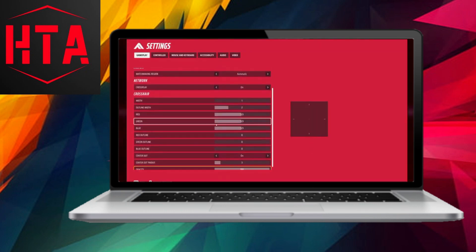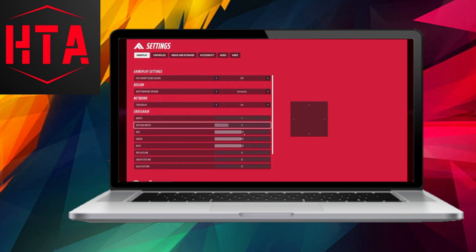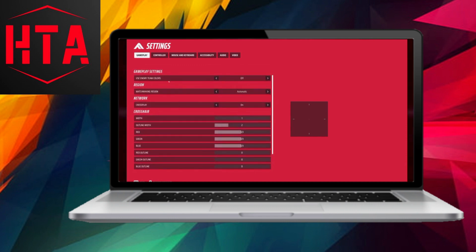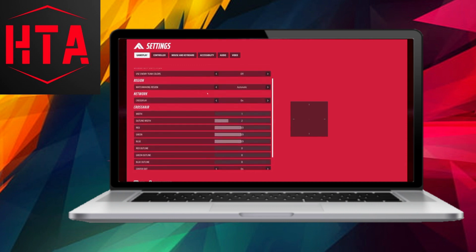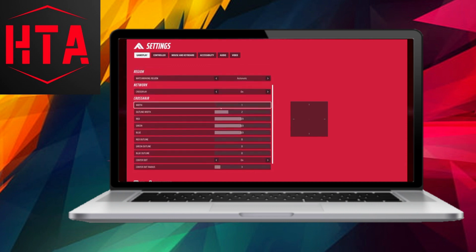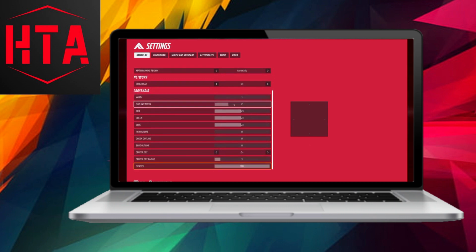Begin by navigating to the gameplay section, where you will input all the required values into the gameplay settings region, specifically focusing on the crosshair values as displayed on your screen.